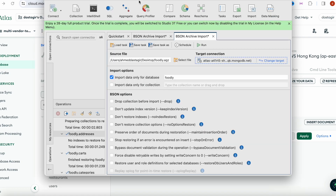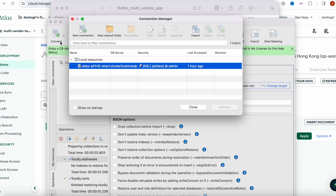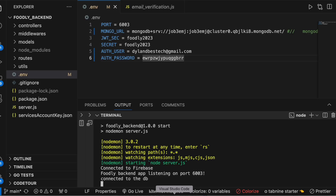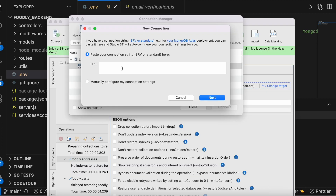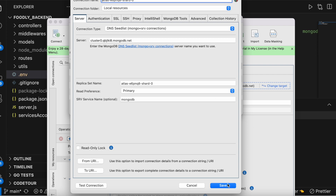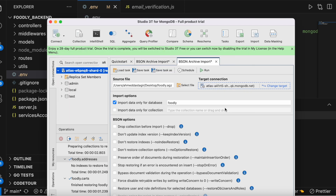To import the data file, first you need to install something called Studio 3T for MongoDB. After installing, you'll have a UI. Click on 'New Connection', take the connection string we had earlier, paste it in, and click 'Next'. The connection will be saved. Then click 'Connect' and it should connect successfully.